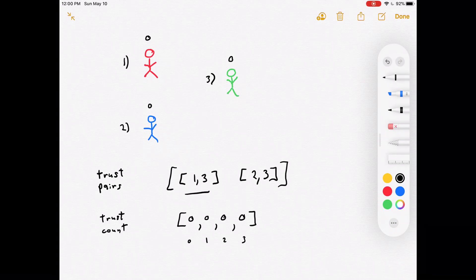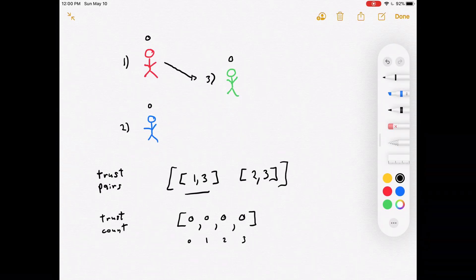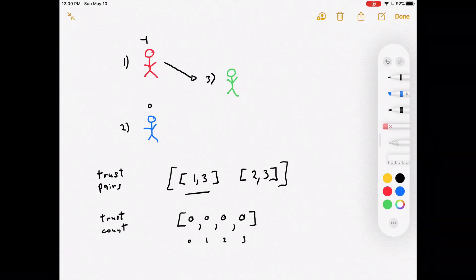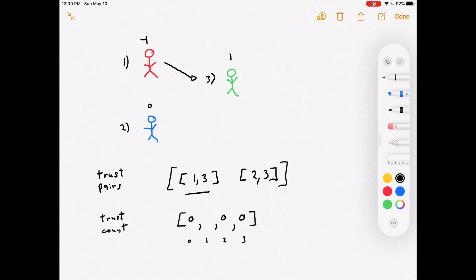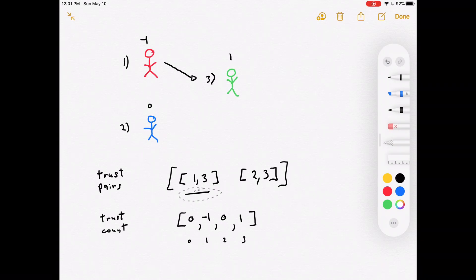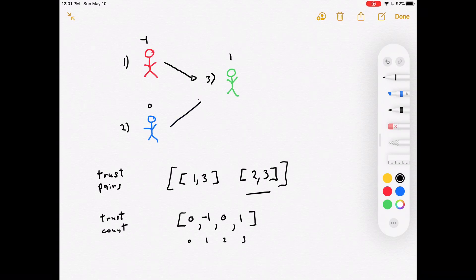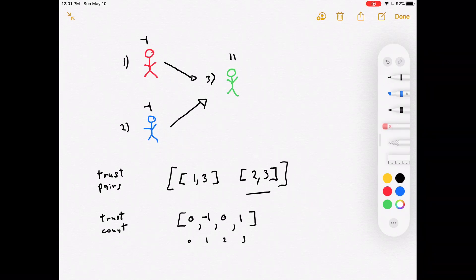Walking through the example: the first pair says person one trusts person three, so we decrement person one's trust count by one and increment person three's by one. In the trust count array, person one gets negative one and person three gets positive one. The second pair says person two trusts person three, so we decrement person two by one and increment person three by one — person two becomes negative one and person three becomes two.